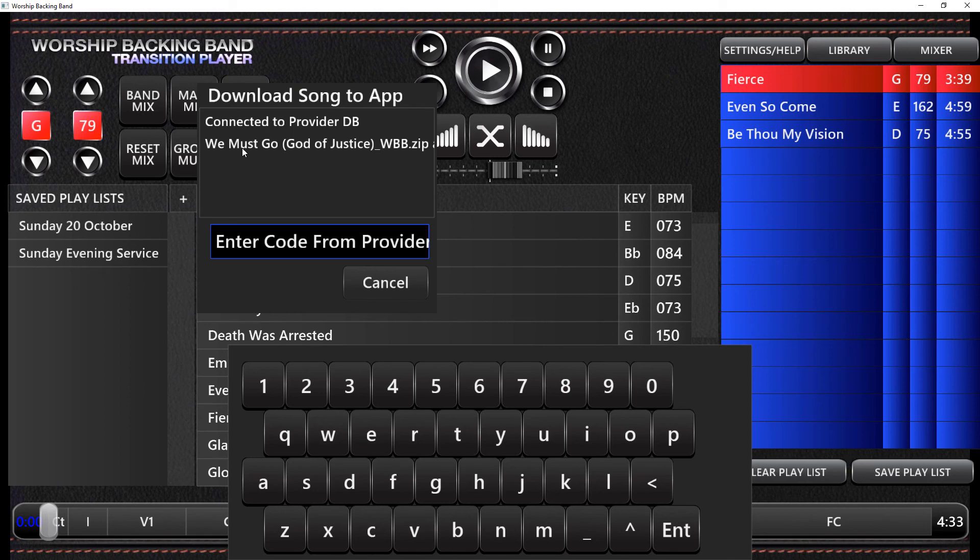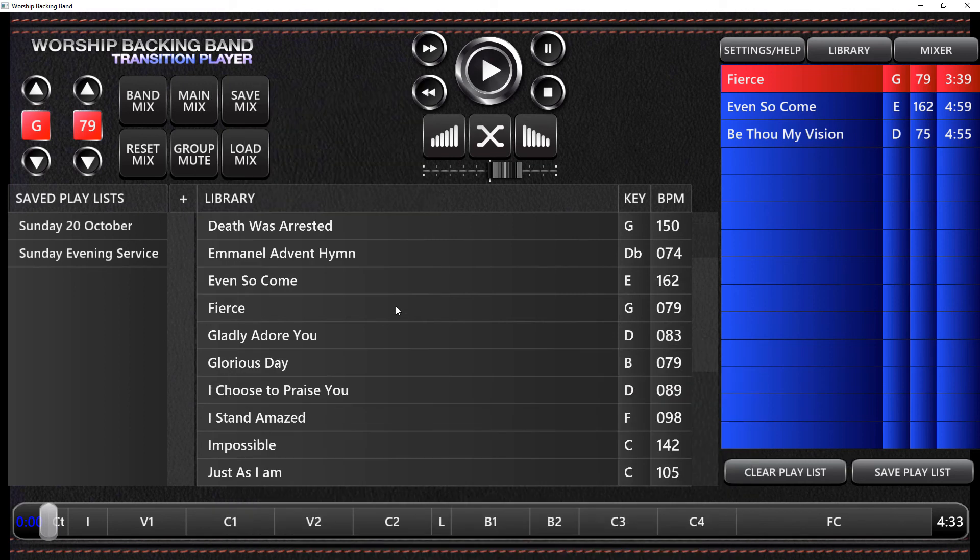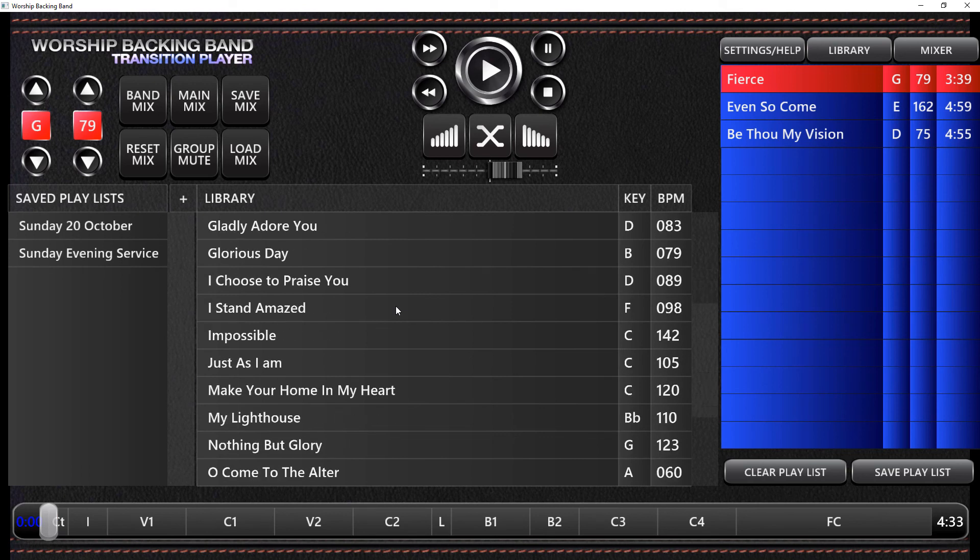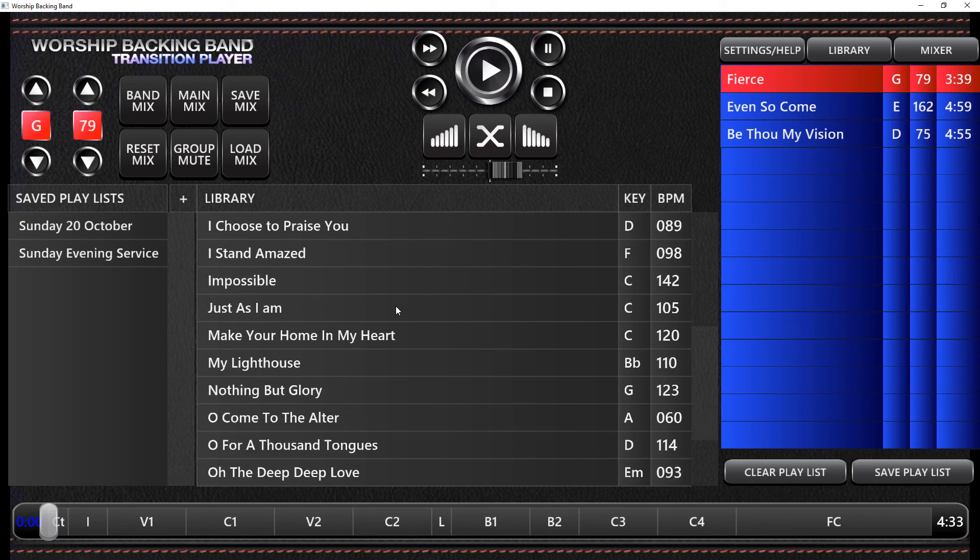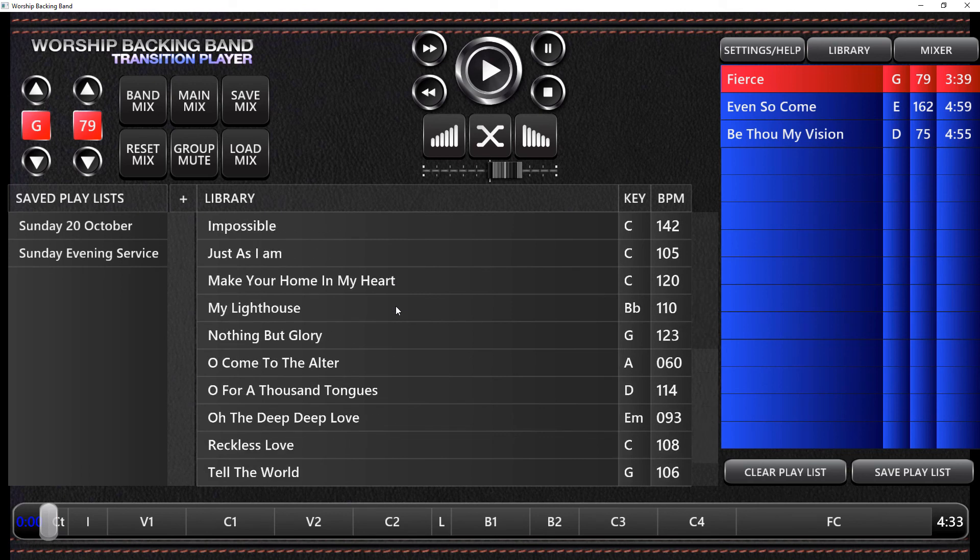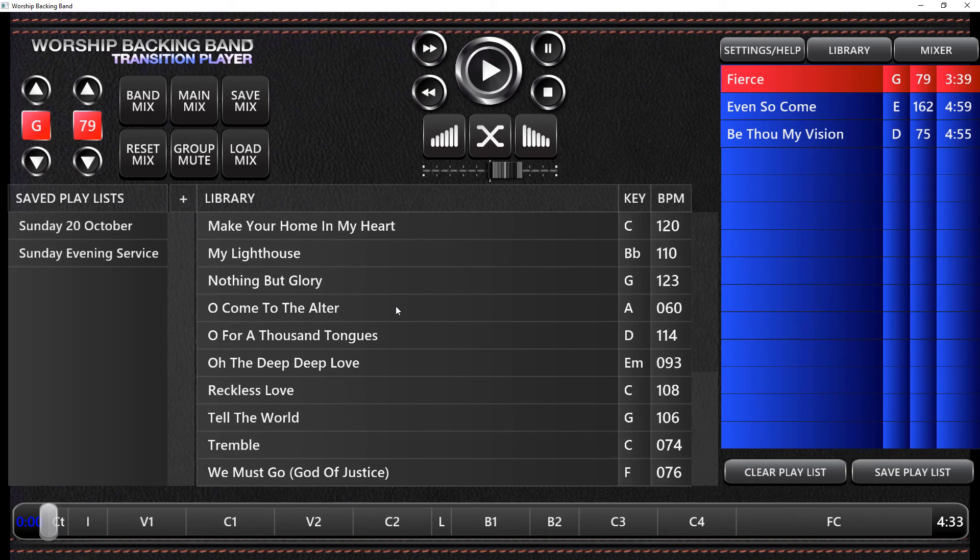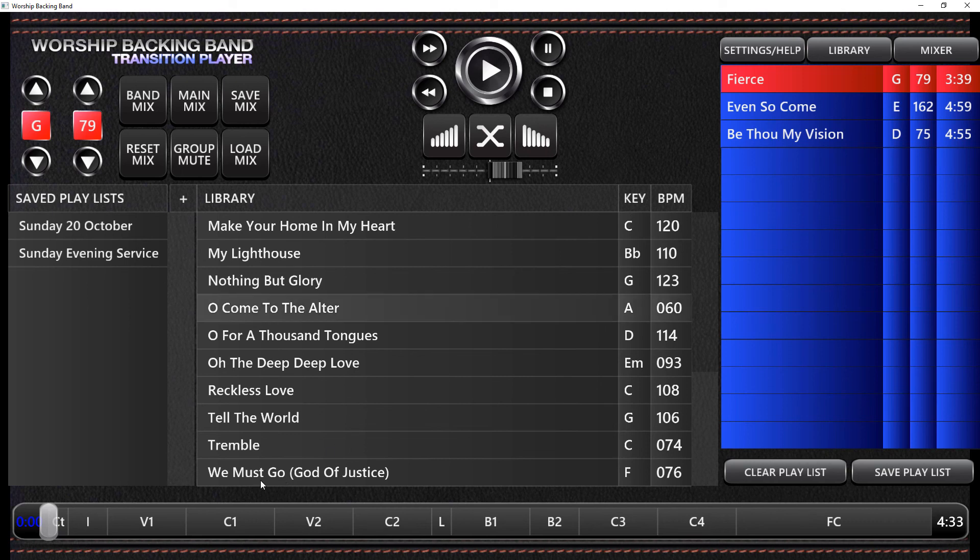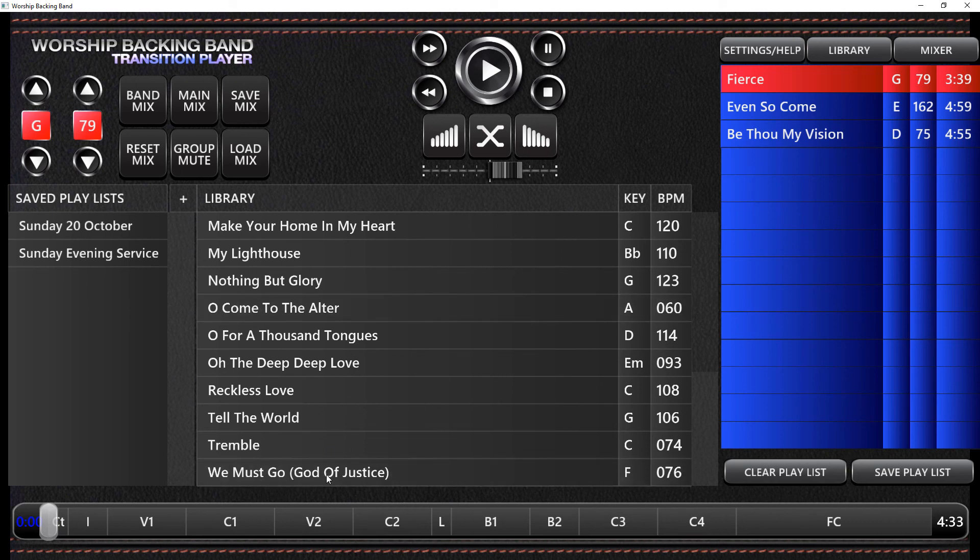So we can see that that song is in there. I click cancel and if I scroll down I'll find that song. It's called We Must Go rather than God of Justice in here. There we go. So it's there, it's all downloaded into your player so you can start using it now.